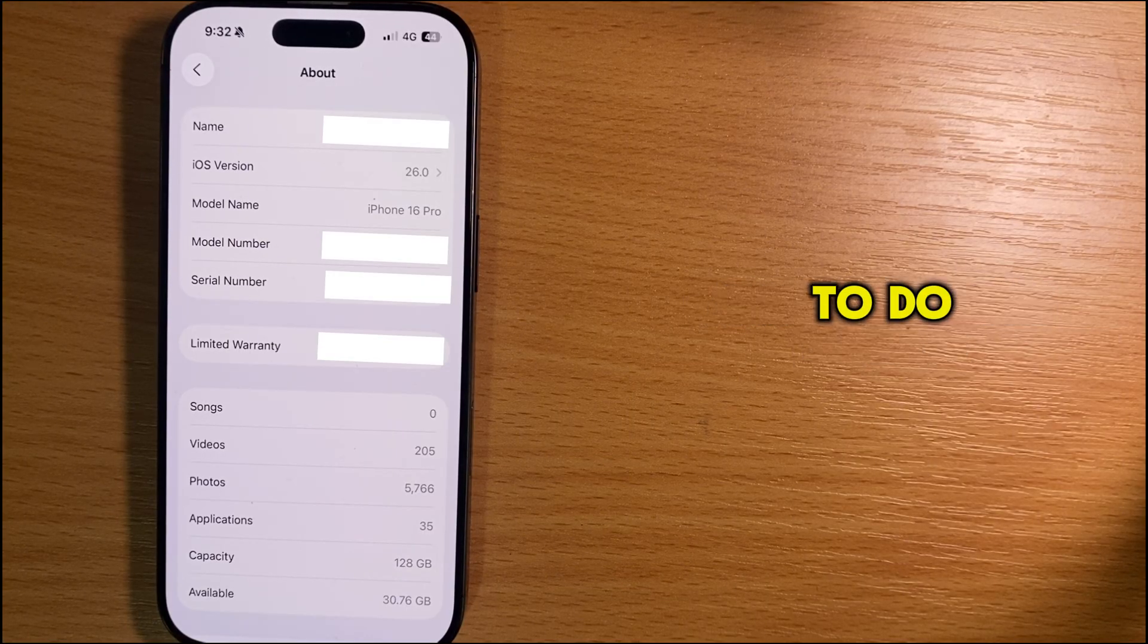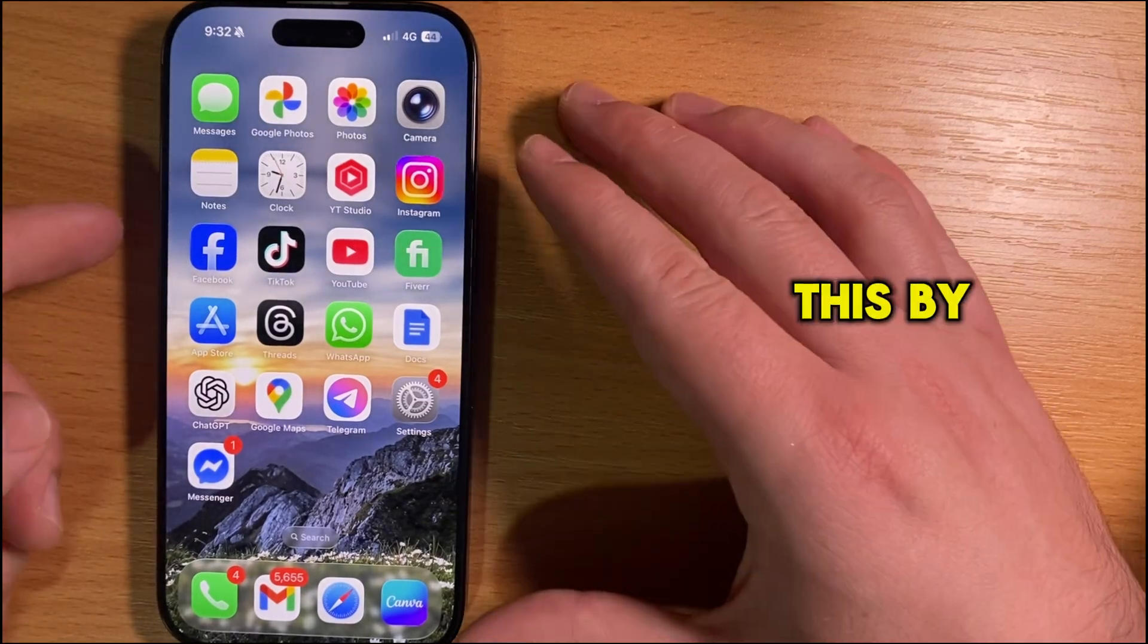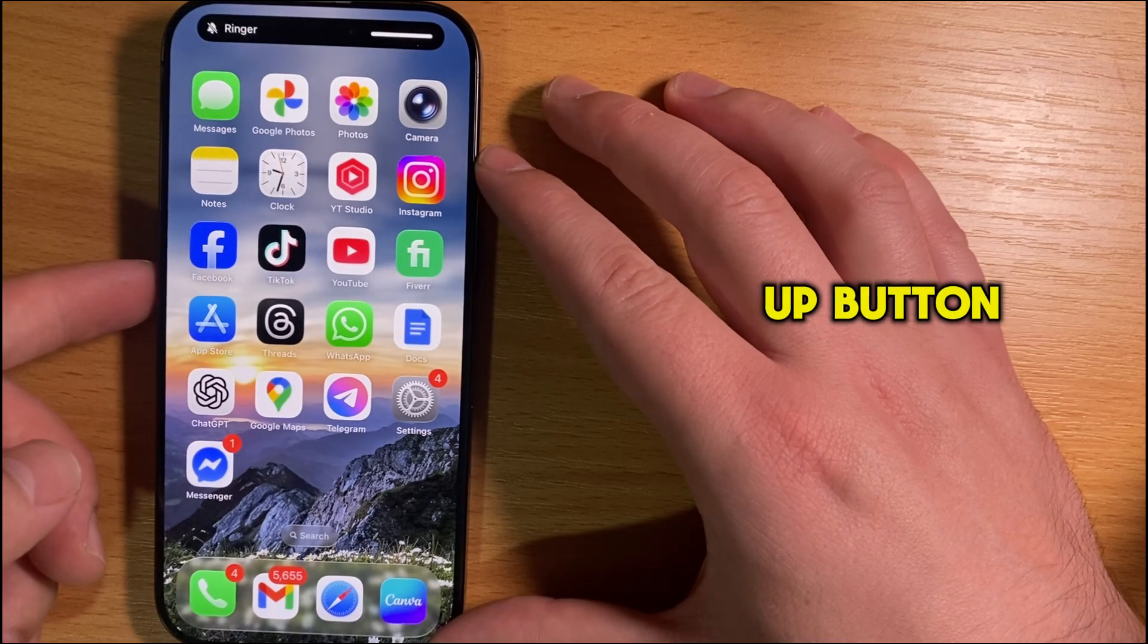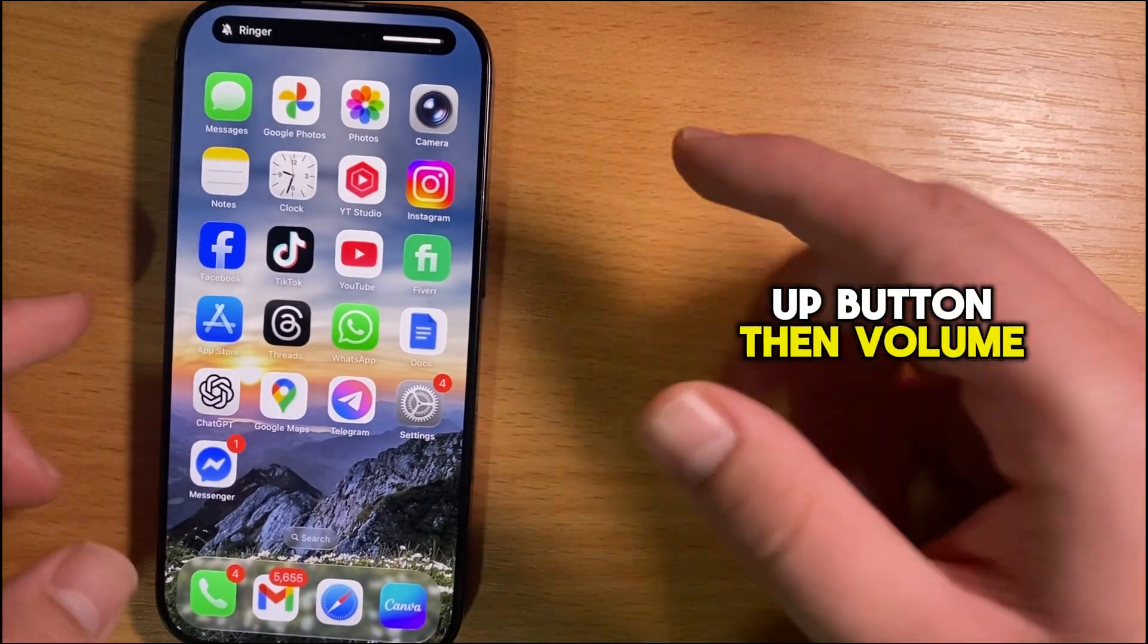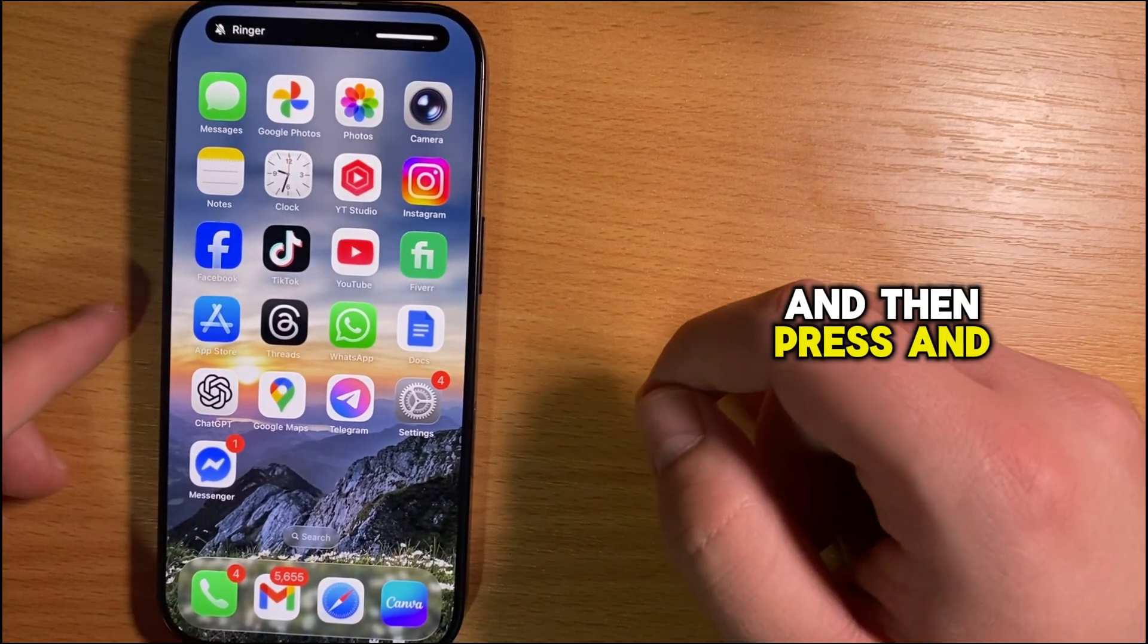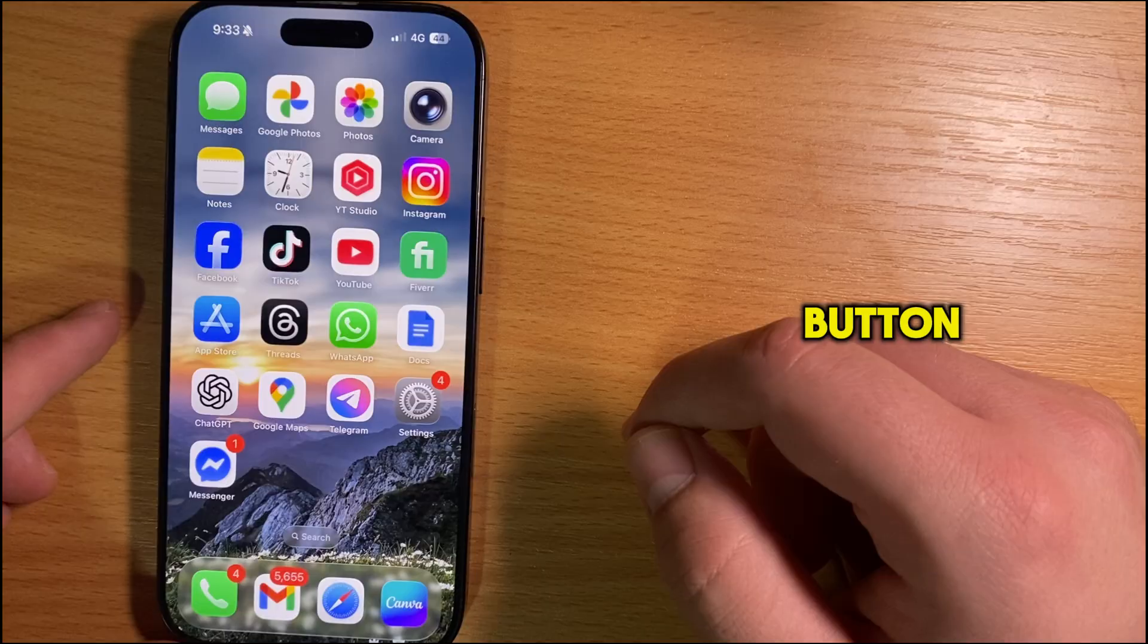Another trick is to do a force restart. You can do this by quickly pressing the volume up button, then volume down, and then press and hold the power button.